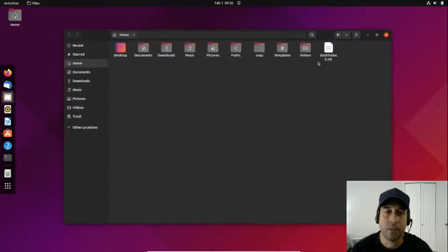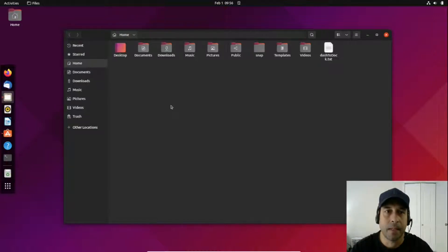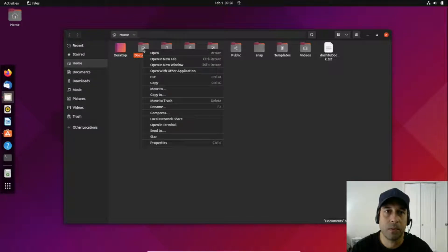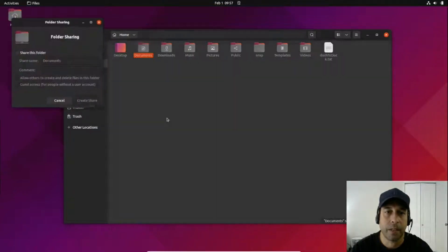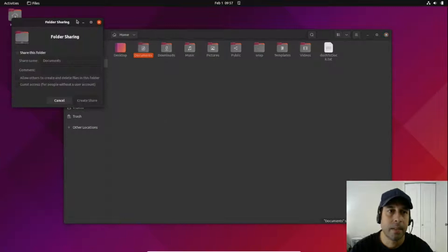Let's say I wanted to share my documents directory. I'm going to right-click on it and then click on local network share.